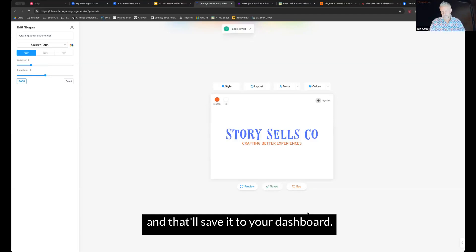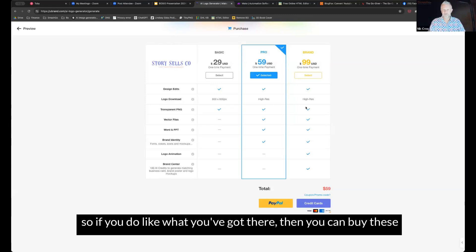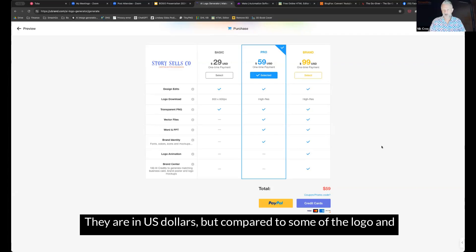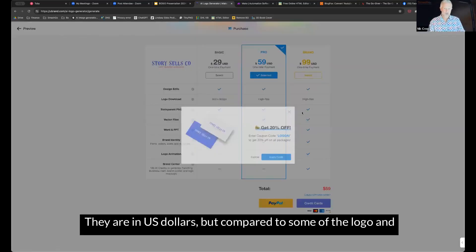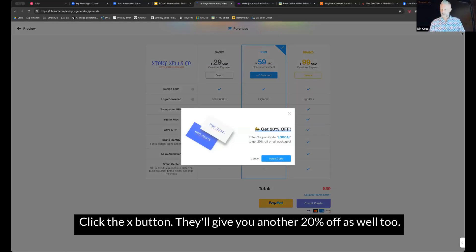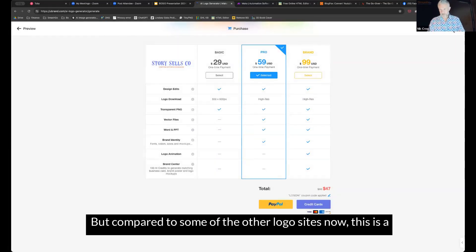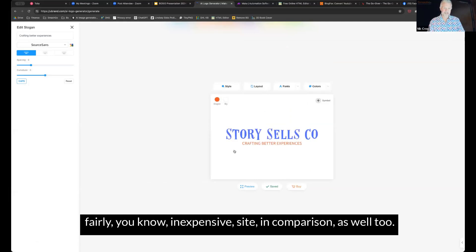And that will save it to your dashboard. Now these ones here, they're not free. You do have to buy it. So if you do like what you've got there, then you can buy these for, they've got three pricing plans here, $29, $59, $99. They are in US dollars, but compared to some of the logo and branding sites, they'll give you another 20% off as well too.